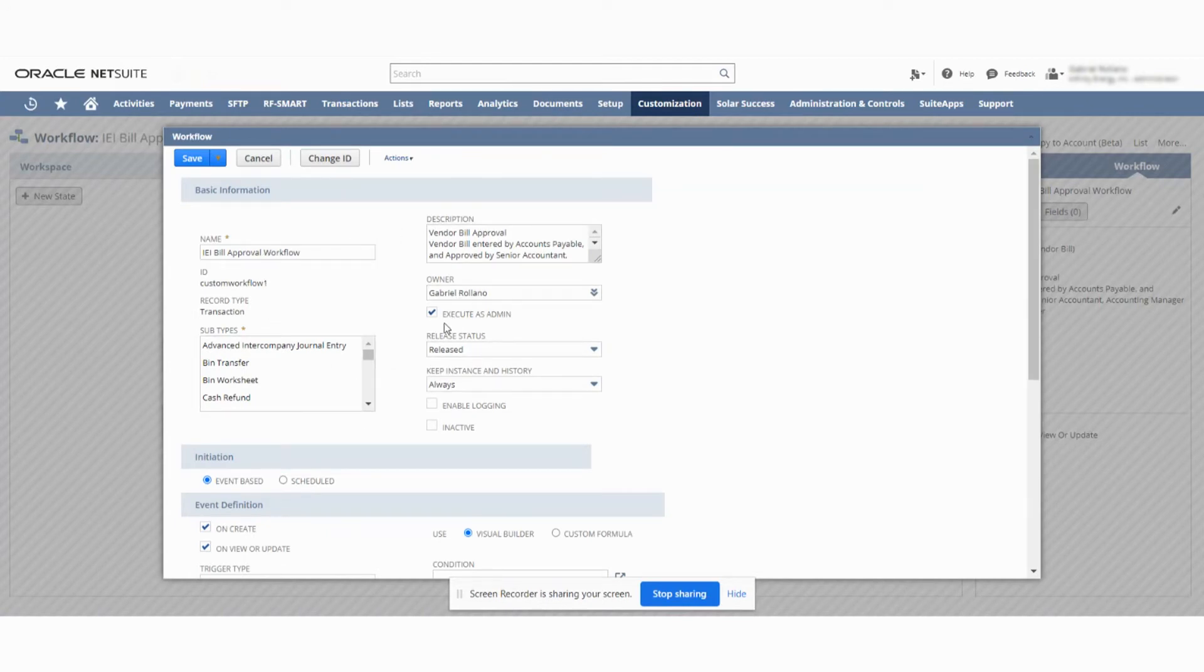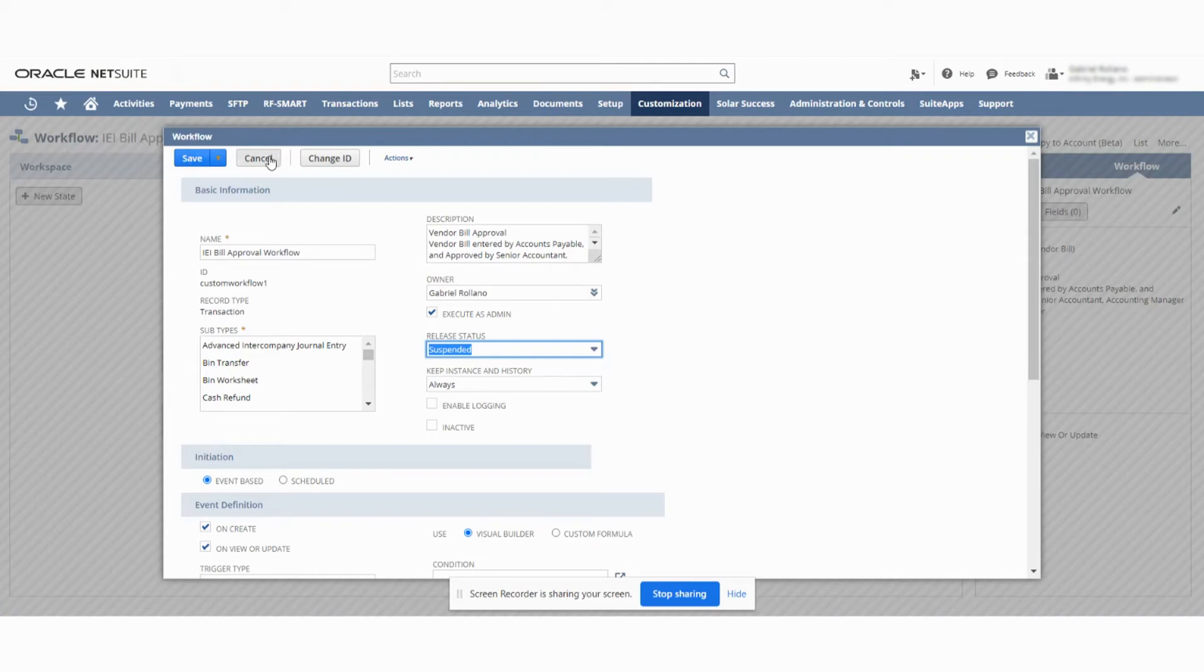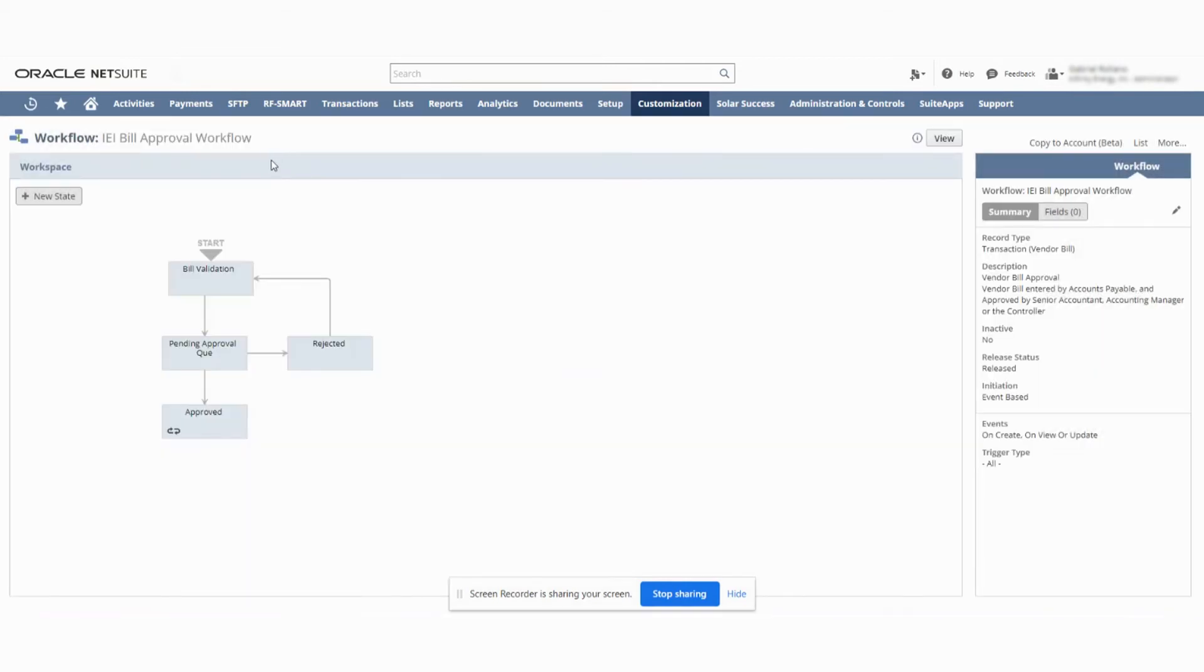We open that up and we can see here the name, description, the owner, executors, admin, and you go down to release status and you'll change it to suspend. After you change it to suspend, you would hit save. I'm not going to do it, but I'm going to hit cancel because I want it to still be released, but that's how you would shut it off.